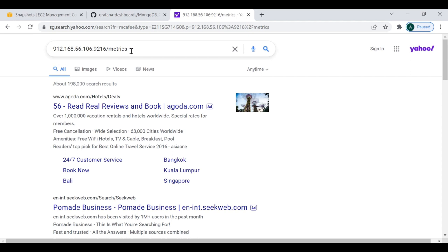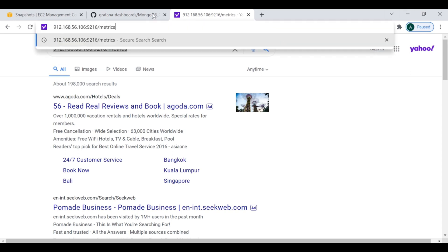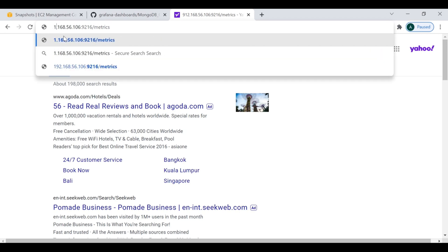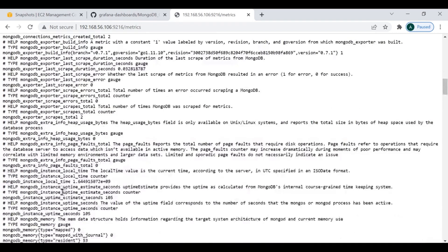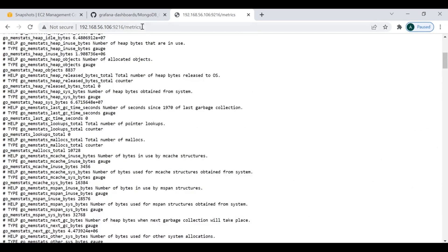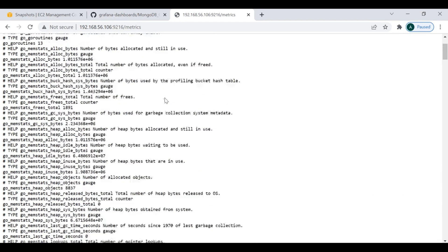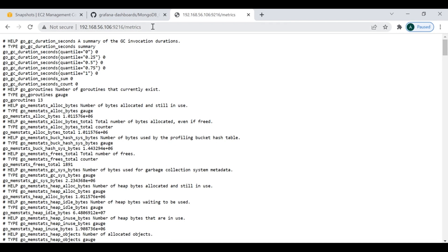Now I'm going to access it at 192.168.56.106:9216/metrics. There was a spelling mistake with the IP address — let me correct it. Now you can see all the MongoDB-related metrics are coming through here. It's time to configure this target on the Prometheus server.